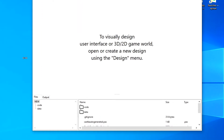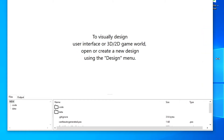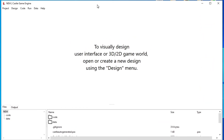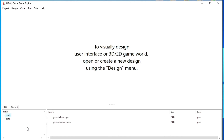After creating the project, the main window of the visual game editor launches. At the bottom left, we see the directories of our project. Our project is called 'new', so the main folder is named the same. Inside it we see two folders. The first is called Code — it will contain .pas files with the source code. Several files have already been created inside. The first file is responsible for initializing the project, where initial values and settings are set.